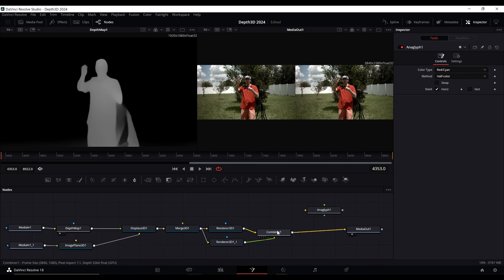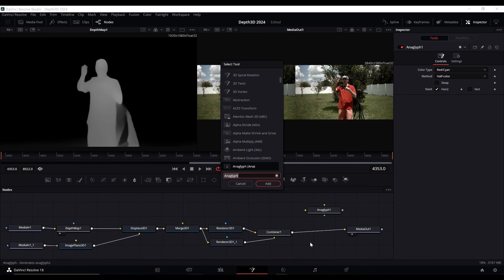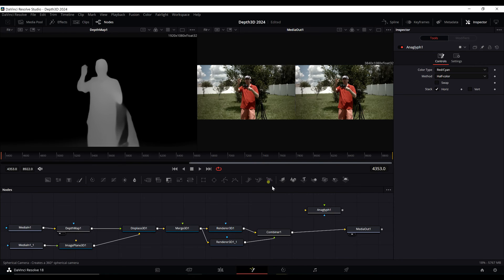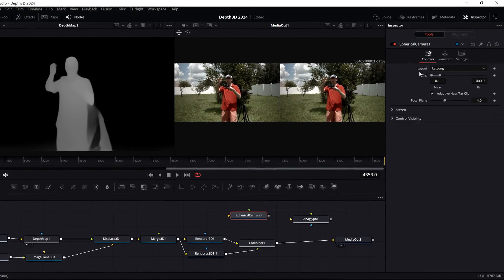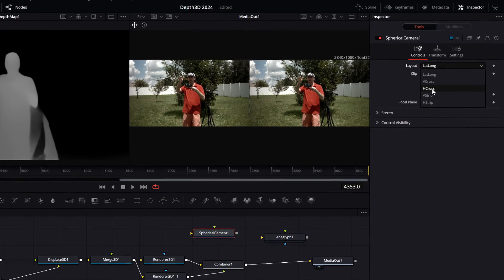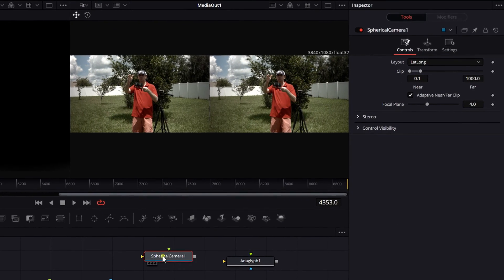You might also want to output for VR — I believe you can use a Spherical Camera in Fusion for that. The Spherical Camera has output options for latitude/longitude, vertical cross, horizontal cross, vertical strip, and horizontal strip, so you can actually set up a VR output.